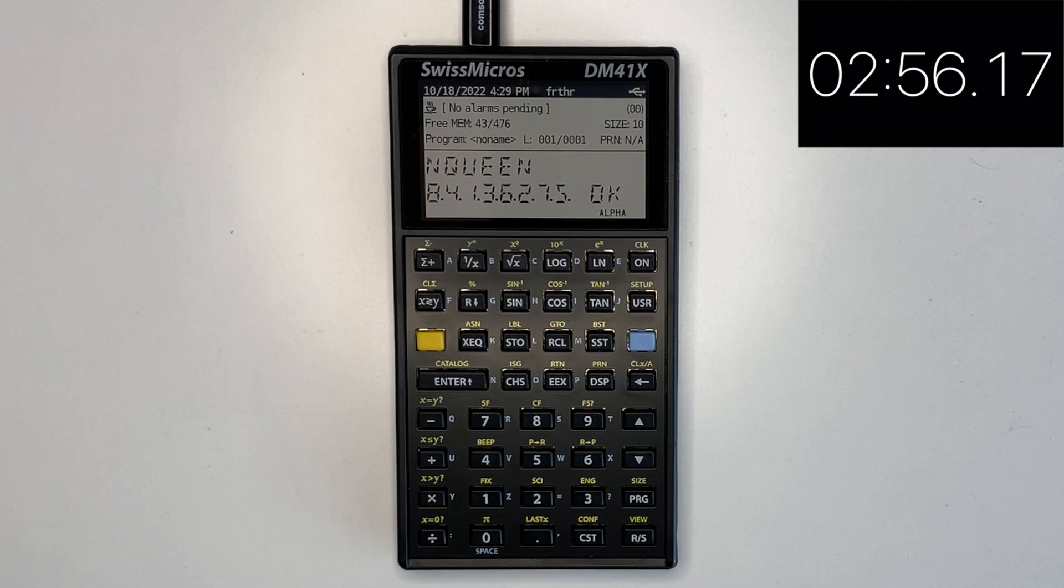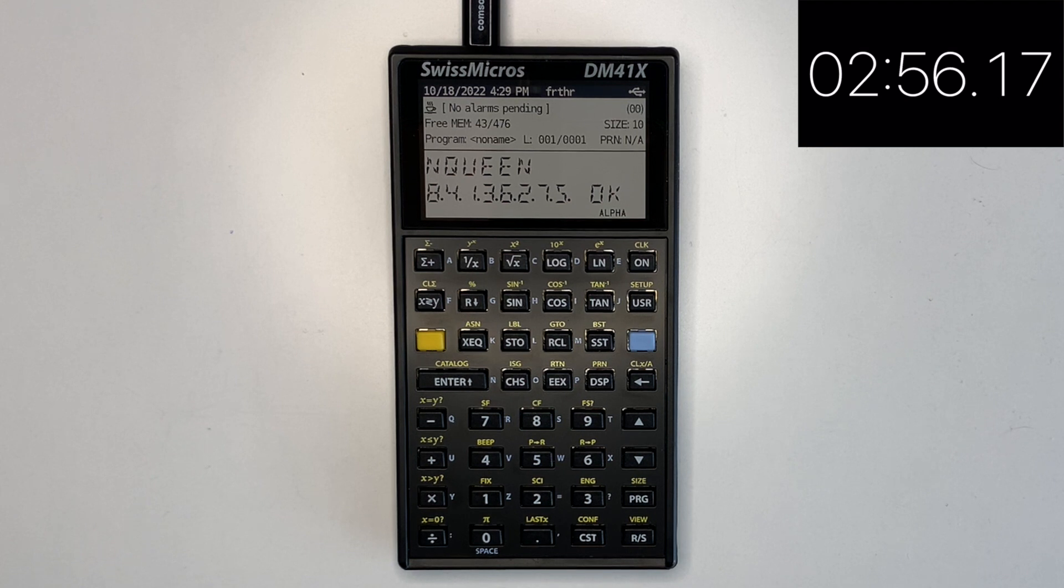You can see the correct result has been returned in just under 3 minutes.